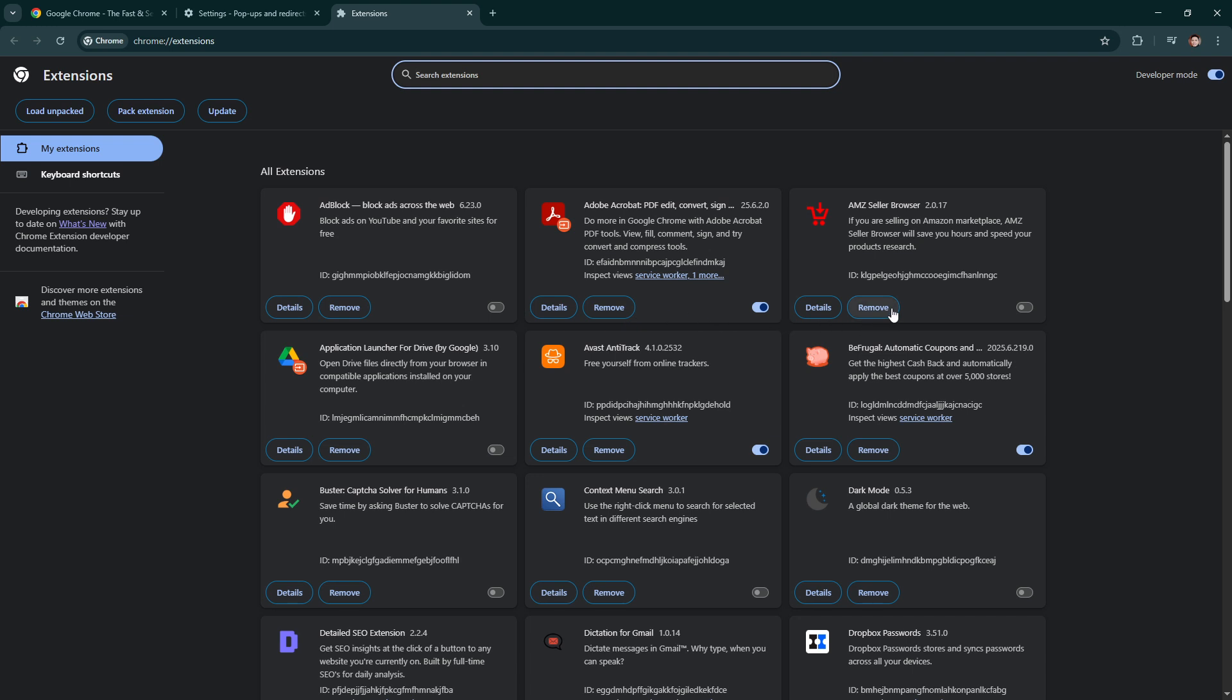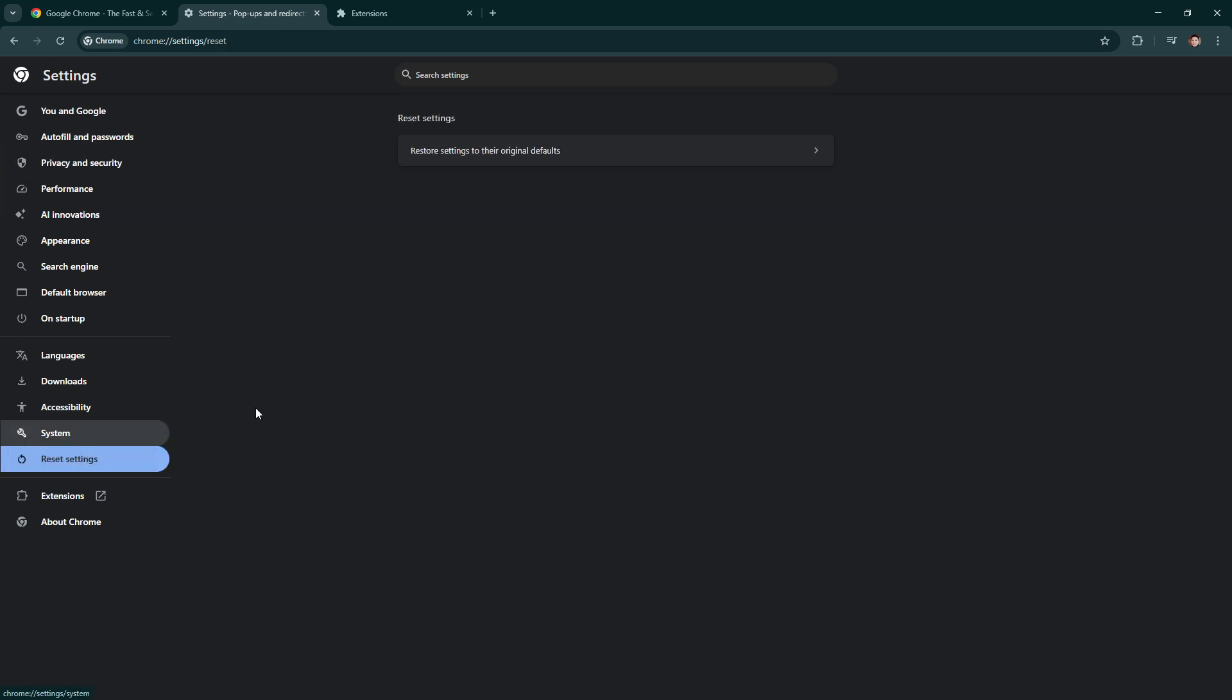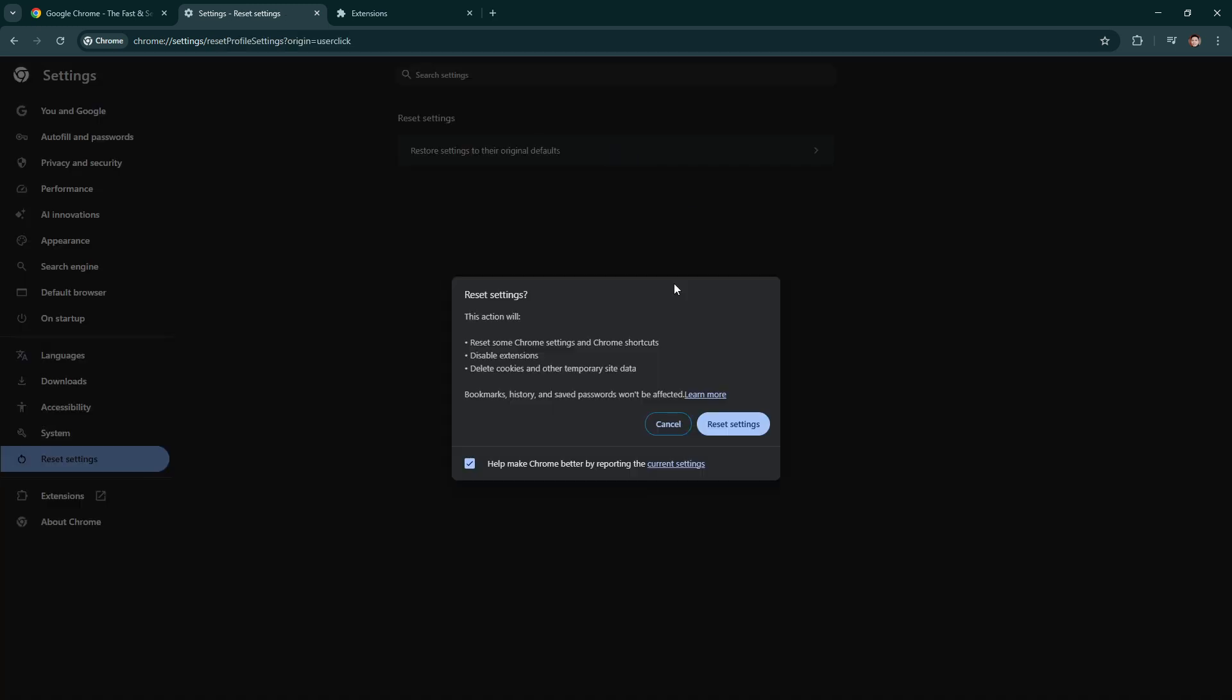If you find that after taking these steps, the issue persists, you might want to consider resetting your Chrome settings. To do this, go to settings followed by reset settings and finally select restore settings to their original defaults. This essentially gives you a fresh start reverting Chrome to its initial state without affecting your saved data like bookmarks and passwords.